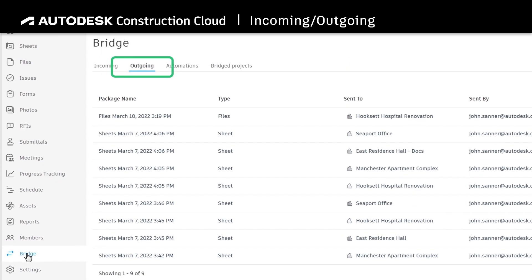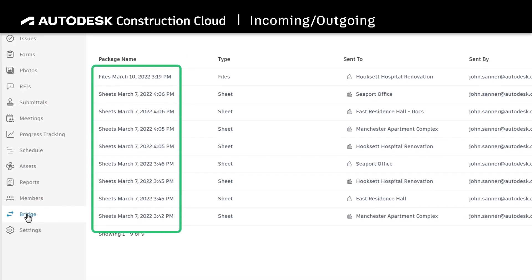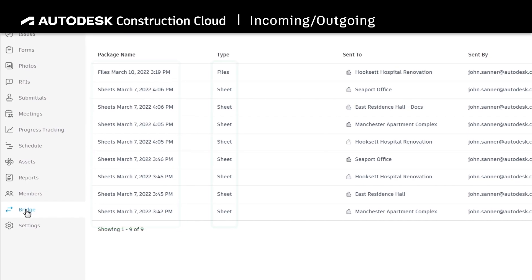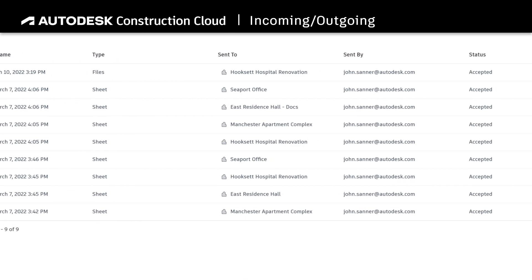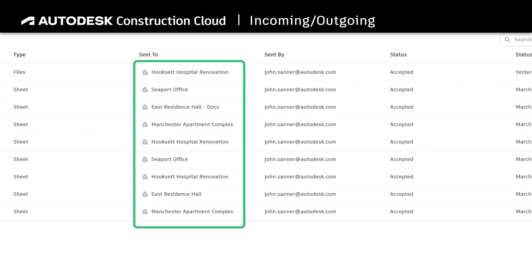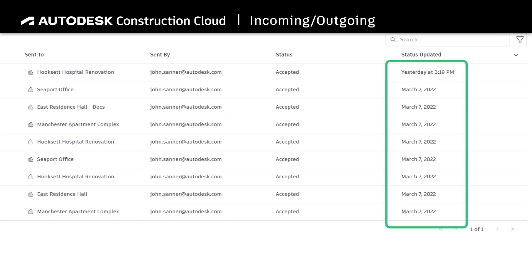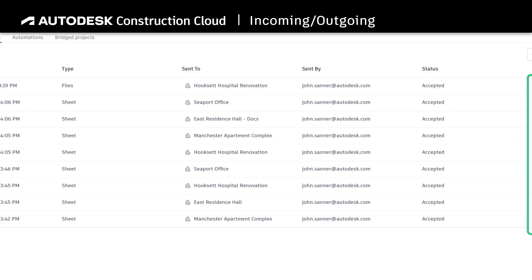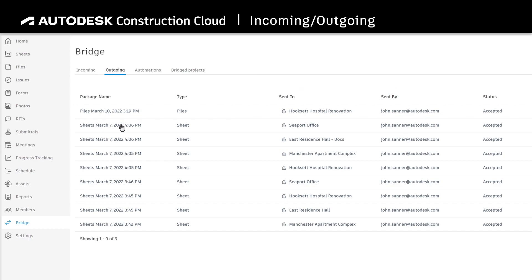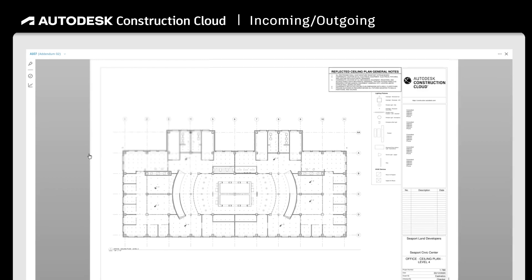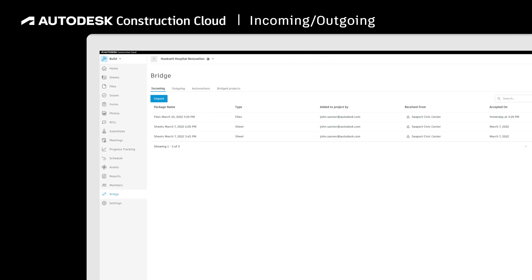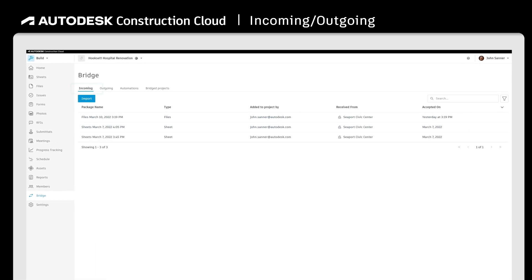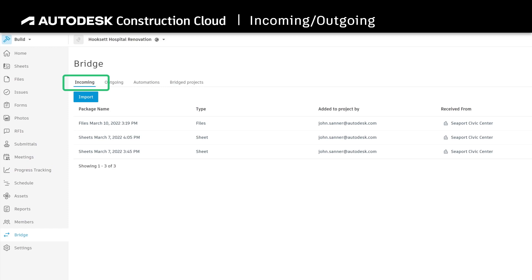Within the outgoing tab, view a list of all information shared including the data type, who it was shared with, and what project it was shared to, as well as the date it was accepted. From here, you can also click into each shared package to see details of what was sent and open those directly. The incoming tab will show similar information for any package that someone has shared to the current project.